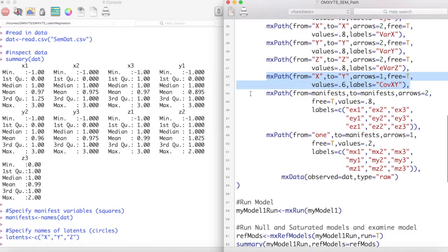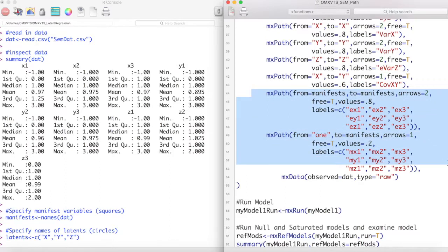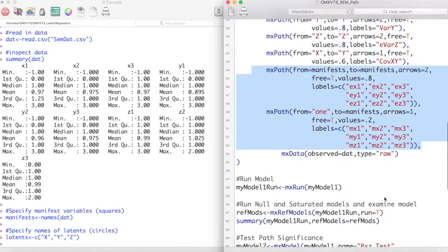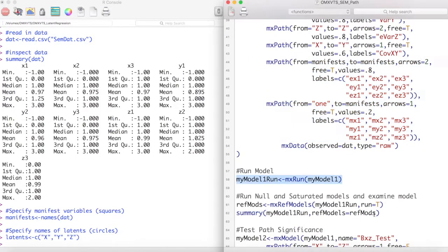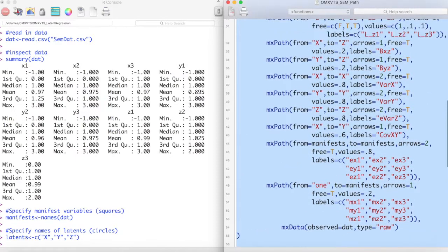Finally, I create paths for the error variance of the manifest variables and the means of the manifest variables. I then run this model and its associated reference models.